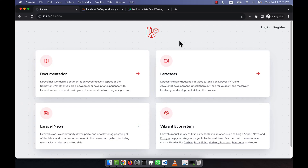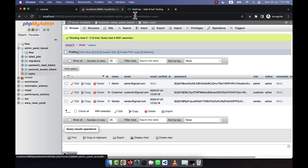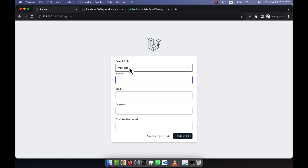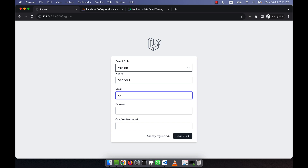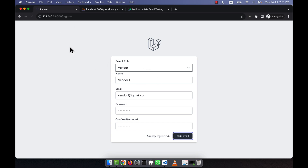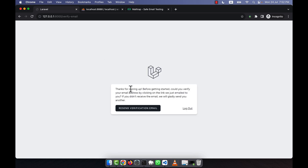I am going to discuss another very important thing. When I try to register as a vendor, I give the vendor name as 'vendor one', email as 'vendorone@gmail.com', and password as 'password'. I click on register and it will send a verification email. You can see it says 'Thanks for signing up'.